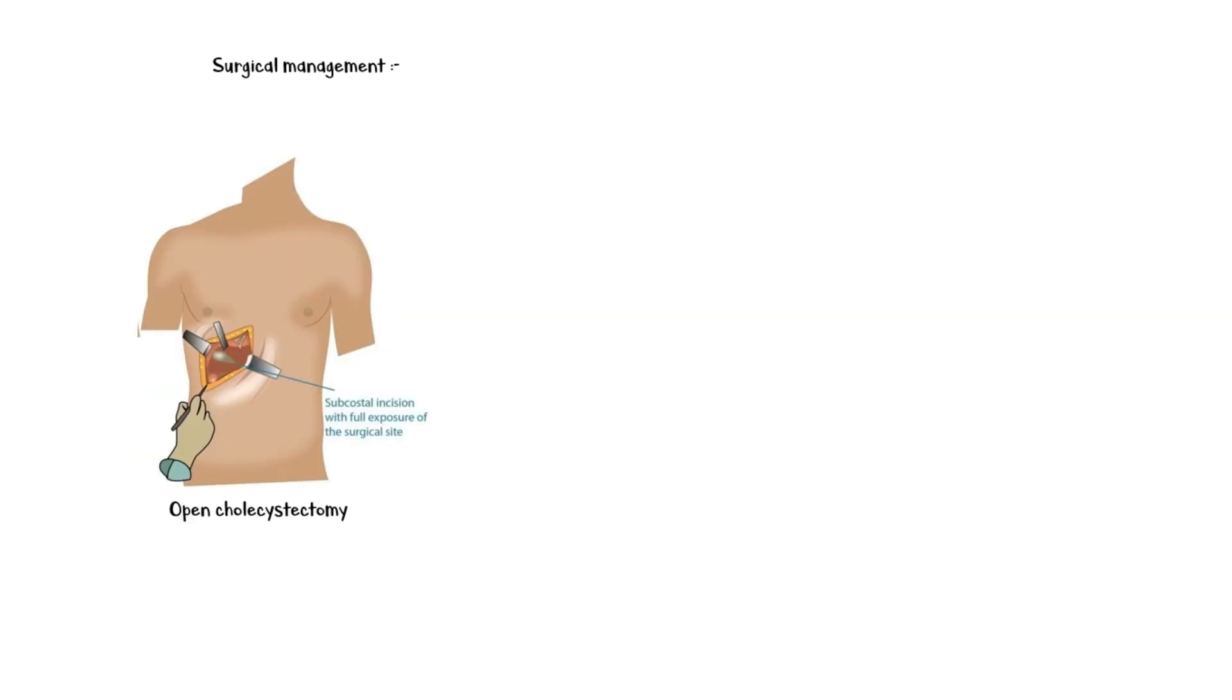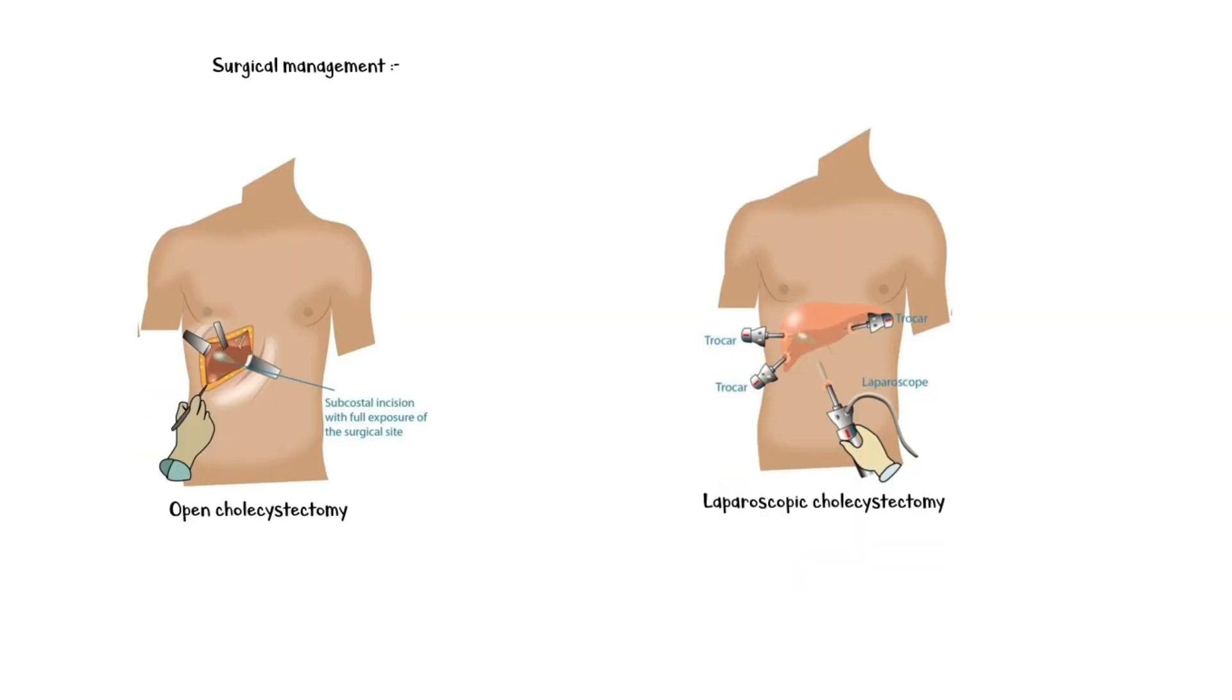The definitive treatment of acute cholecystitis is surgery to remove the gallbladder, which is known as cholecystectomy. This could be either open cholecystectomy or laparoscopic cholecystectomy.